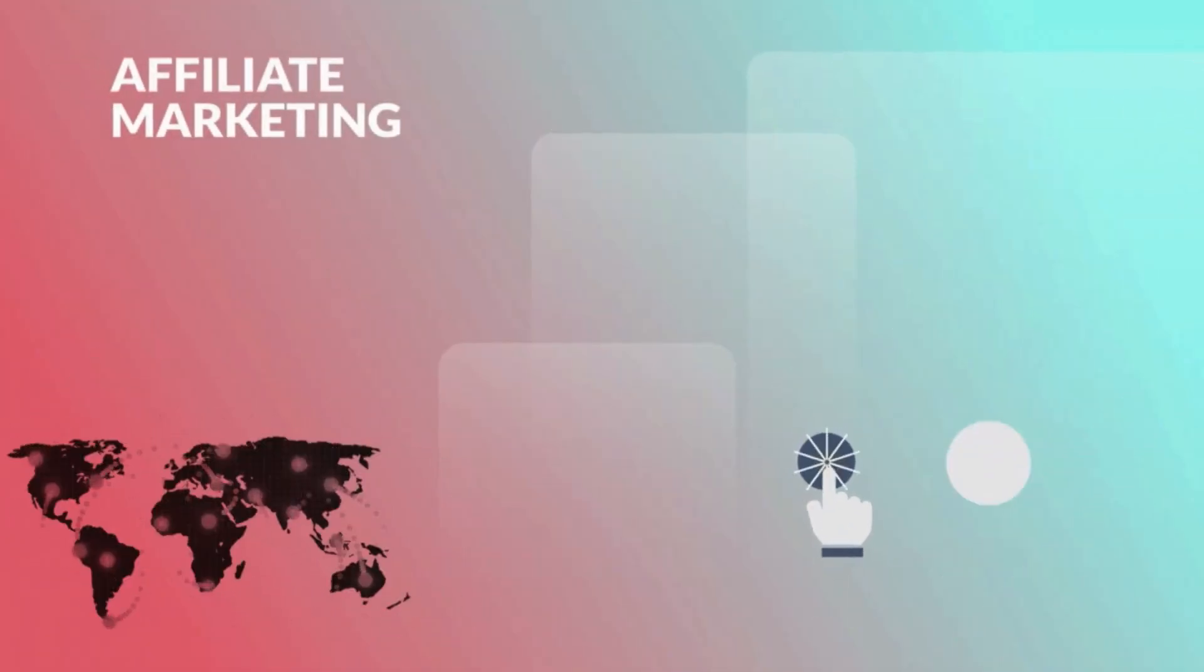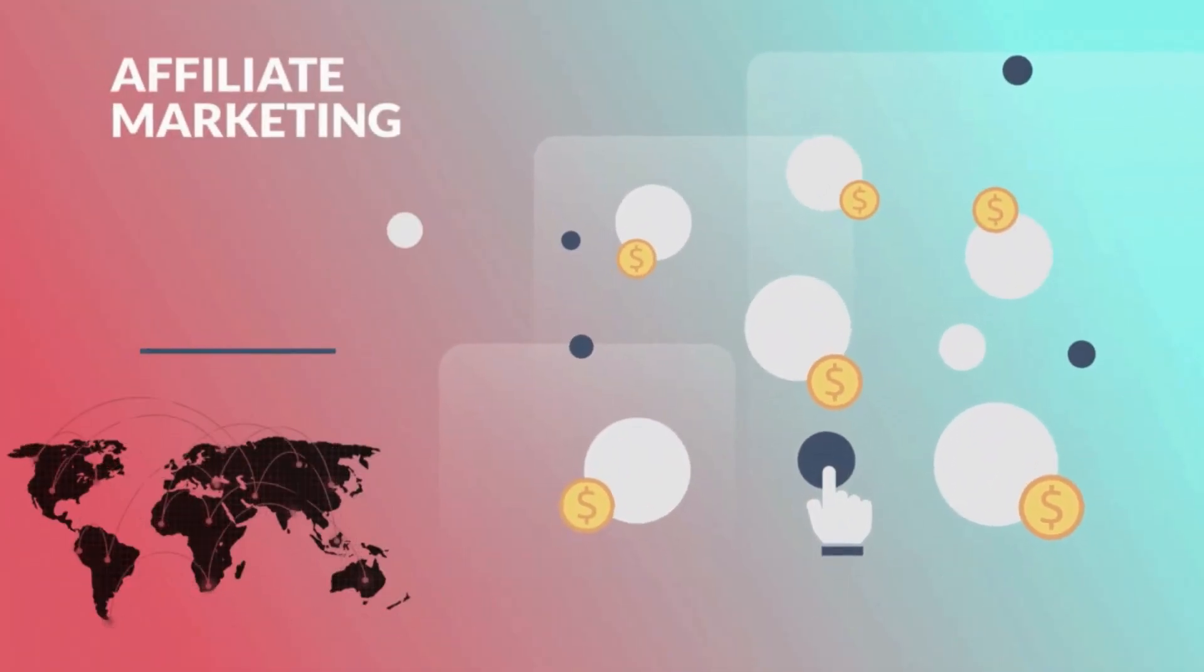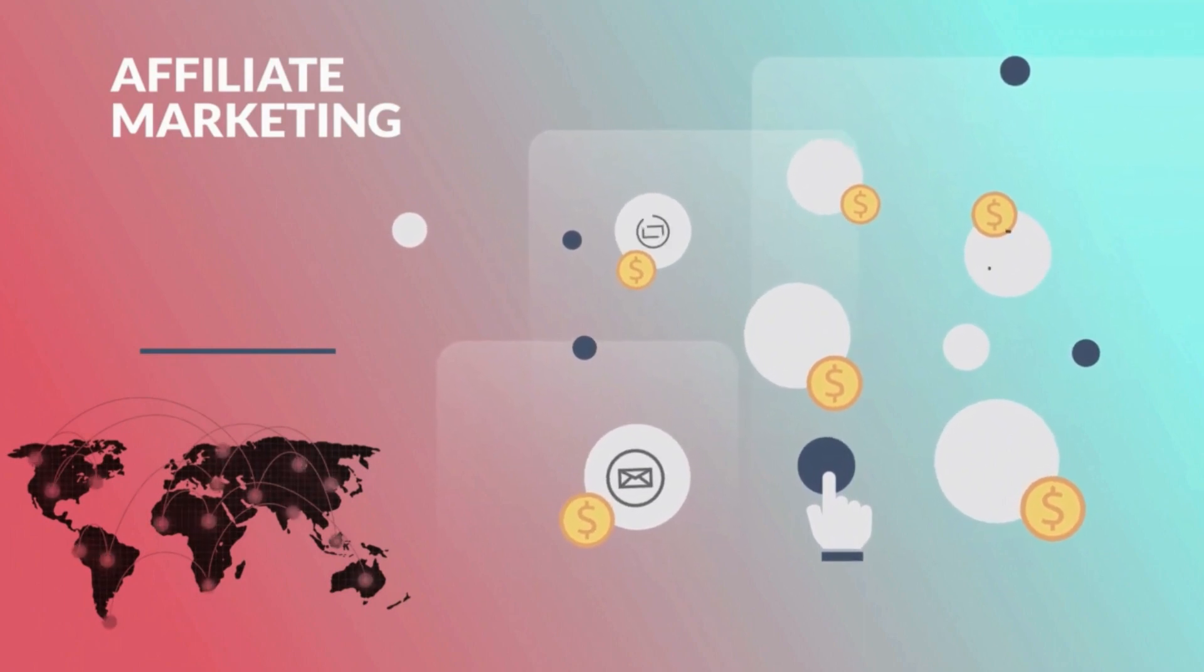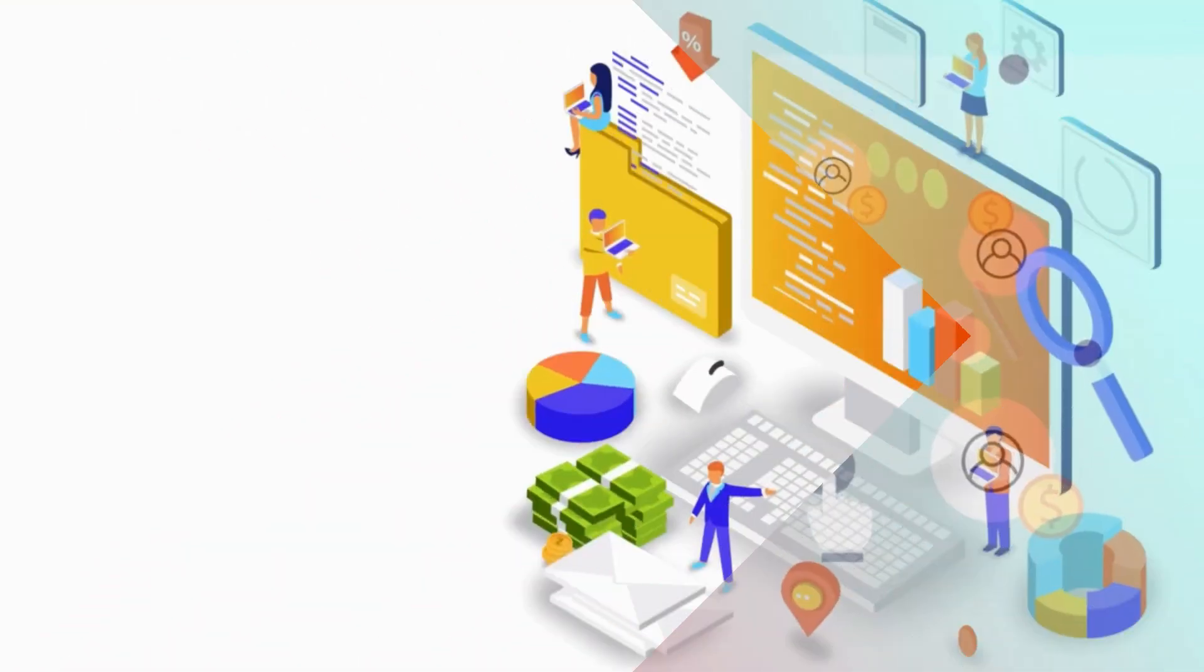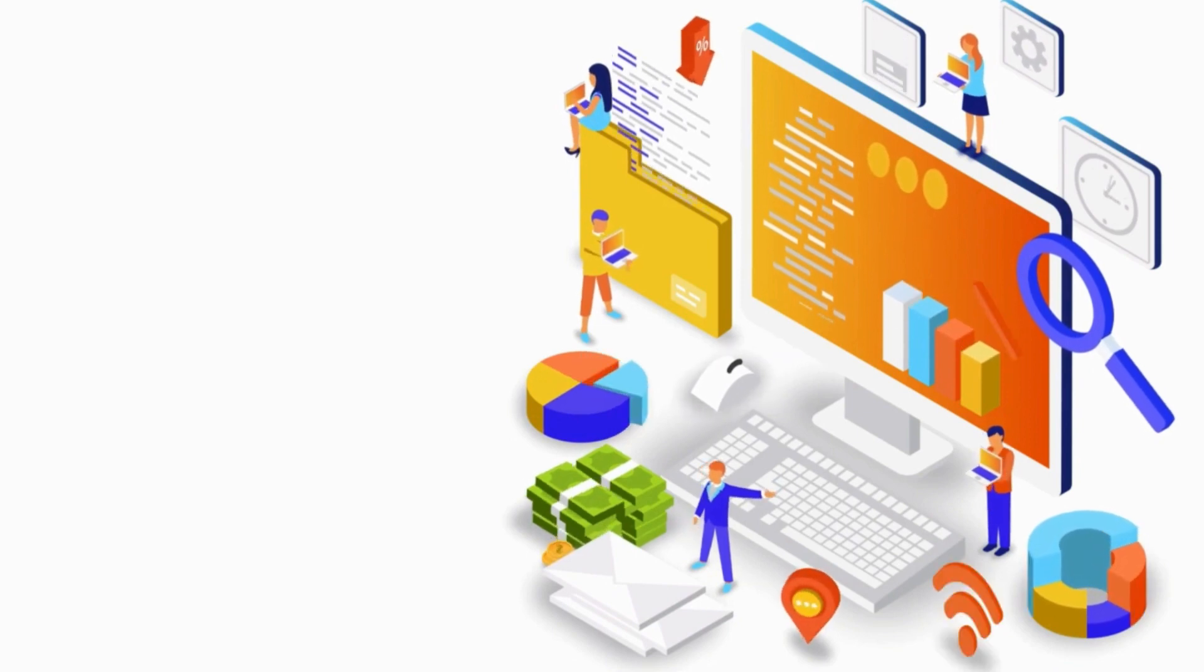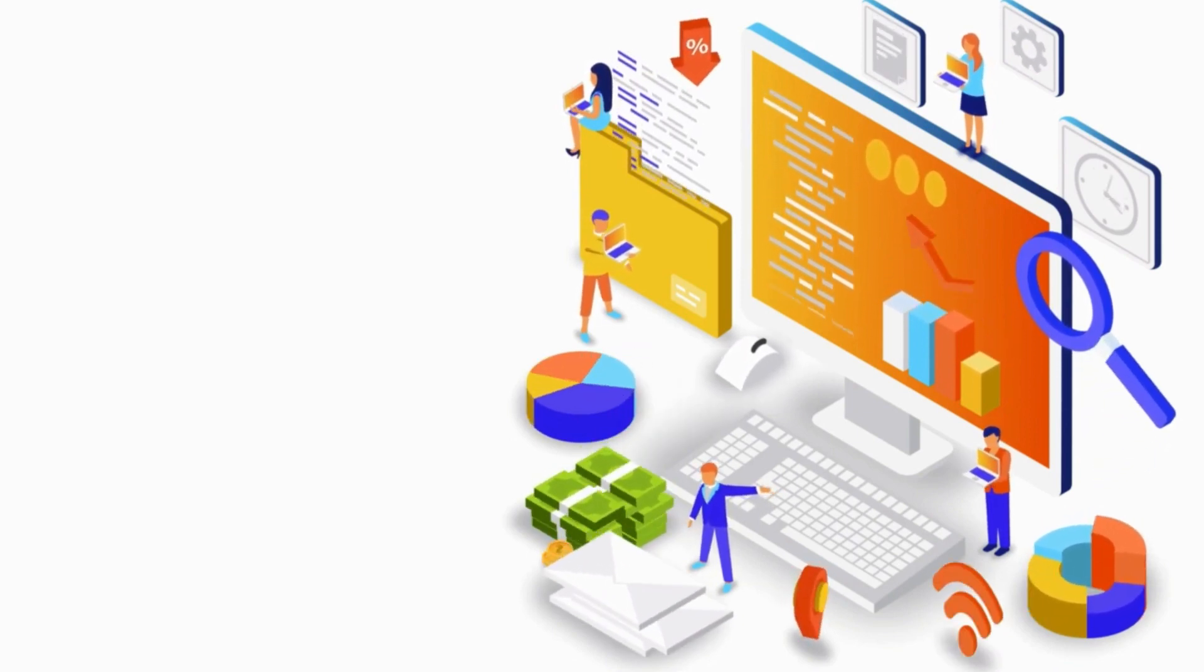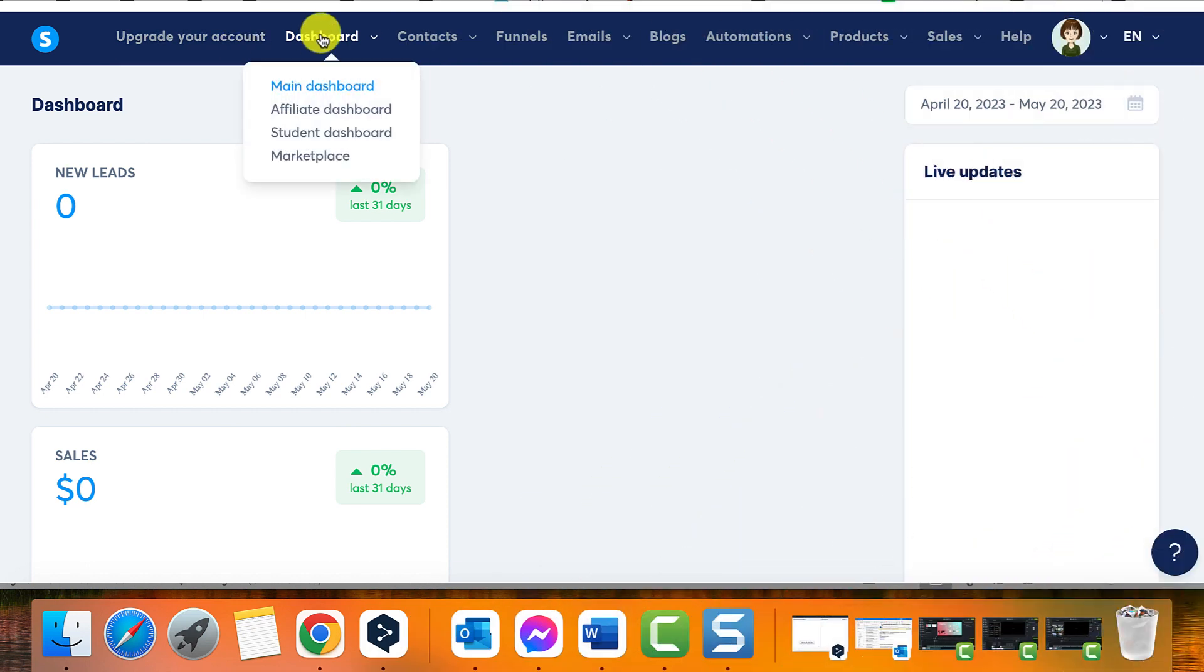The marketplace serves as a platform to connect sellers with affiliates, enabling sellers to boost their sales while affiliates can earn higher affiliate commissions. Here's a step-by-step guide on how to make the most of the marketplace for affiliates.